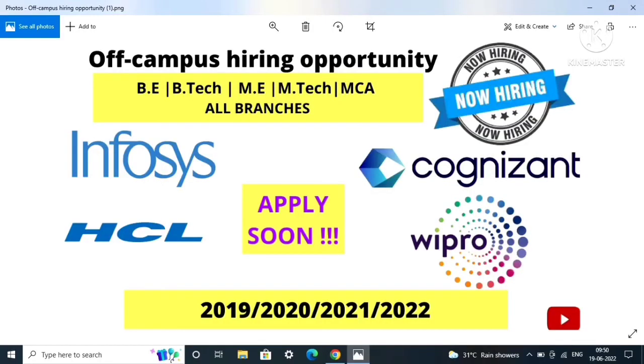Hello guys, welcome back to my channel Career Guide Placement Solutions. I have come up with a few companies' job openings and it is off-campus hiring opportunity for BE, BTech,